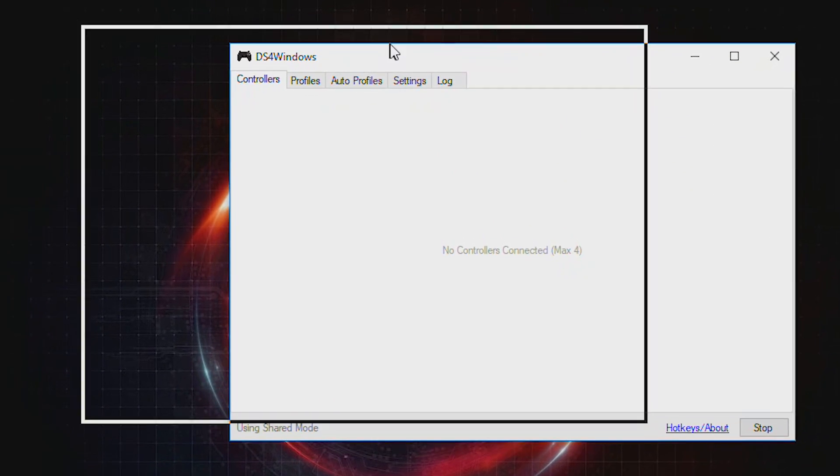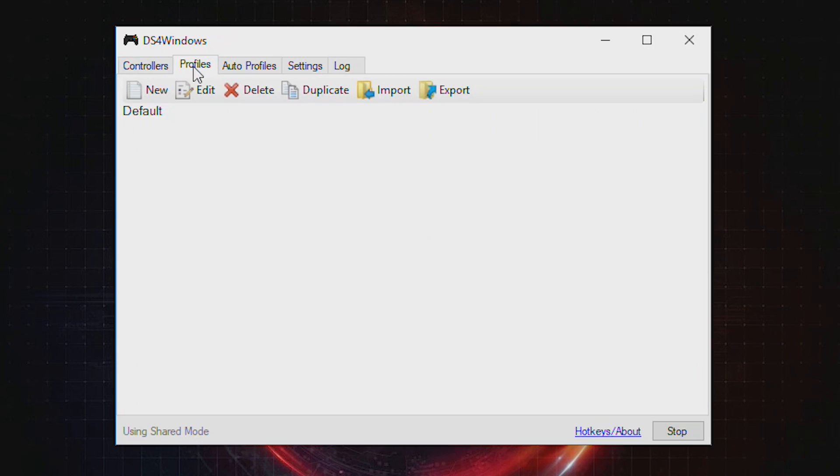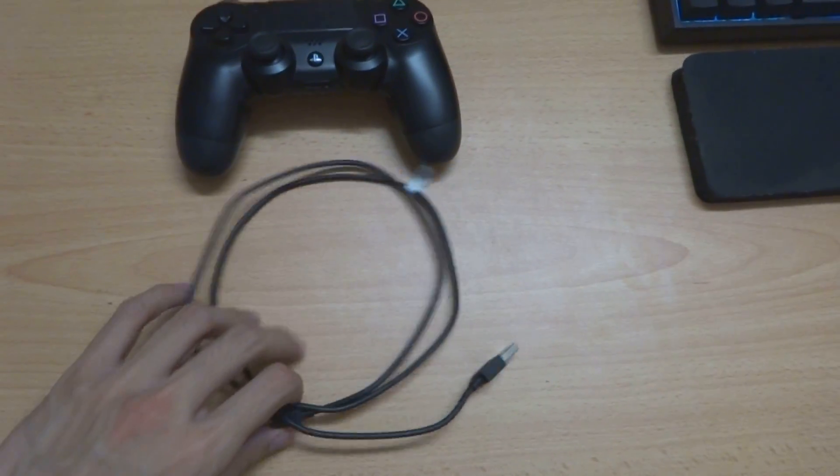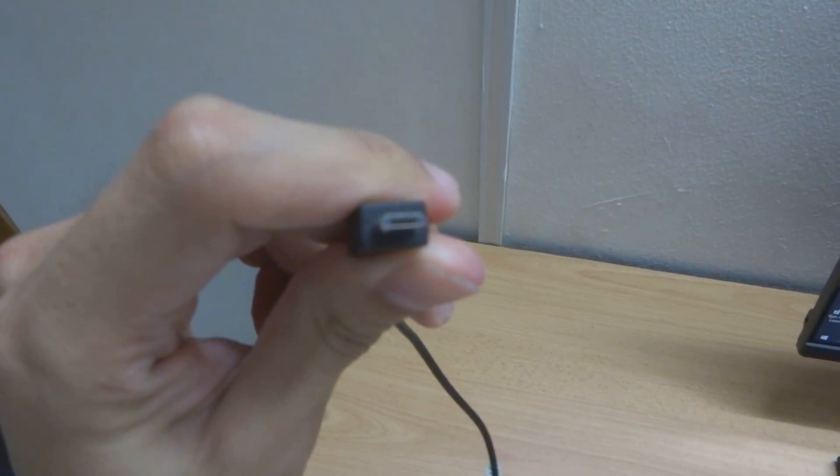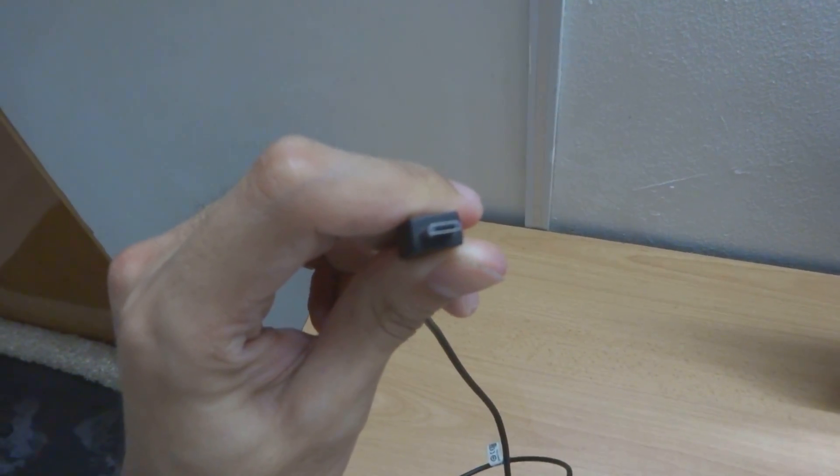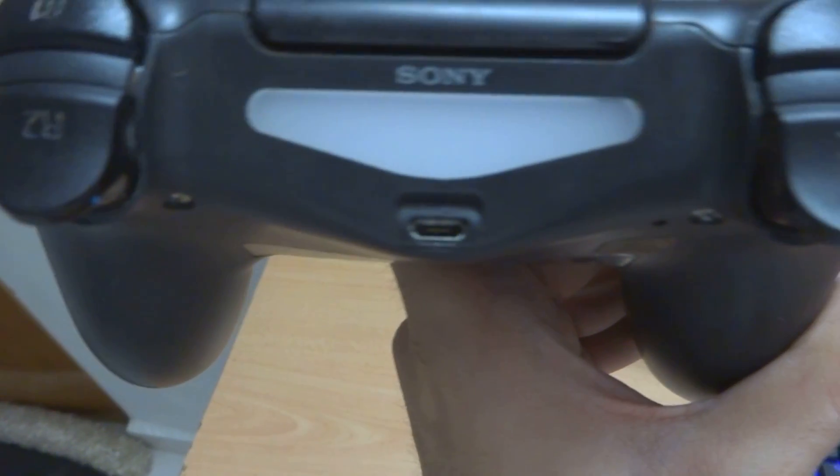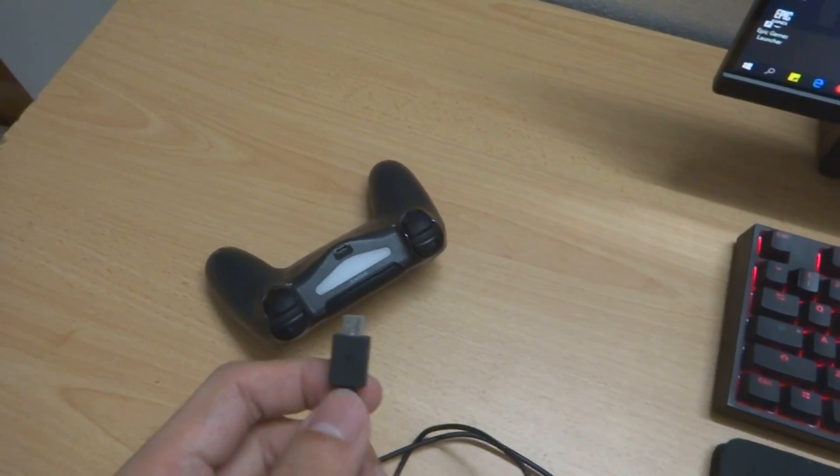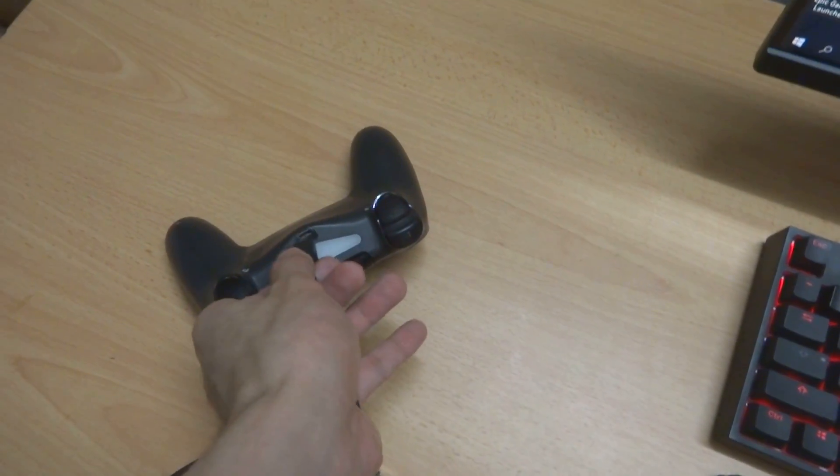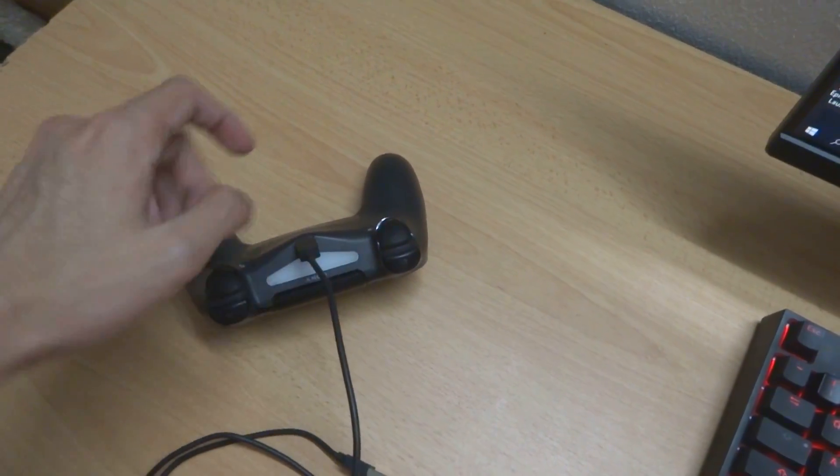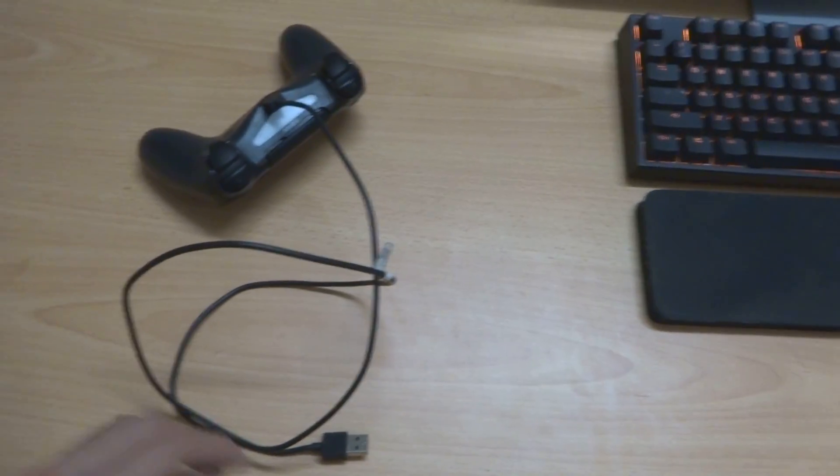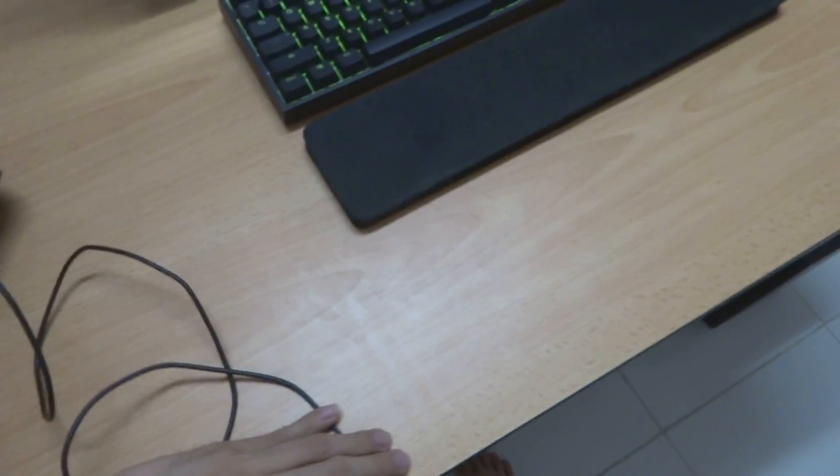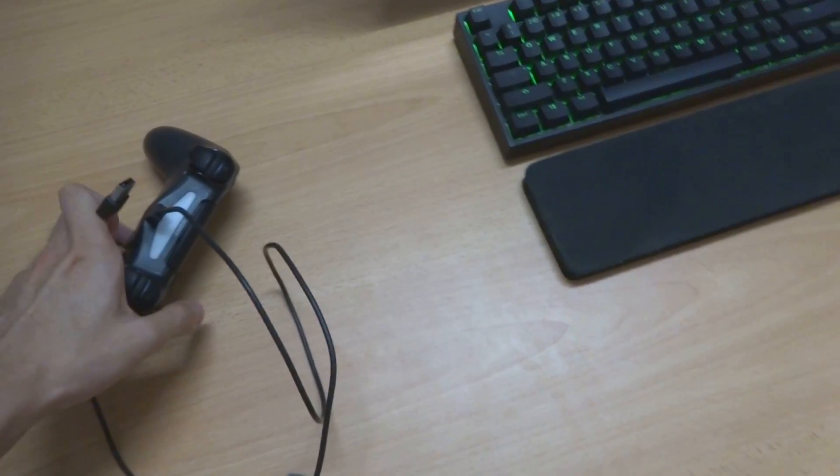Right now I have no controller connected to my computer. I have a Sony wire here. You'll need a micro USB cable because this is a micro USB header. So if you put your micro USB into your controller, then you just need to put this USB into your computer.